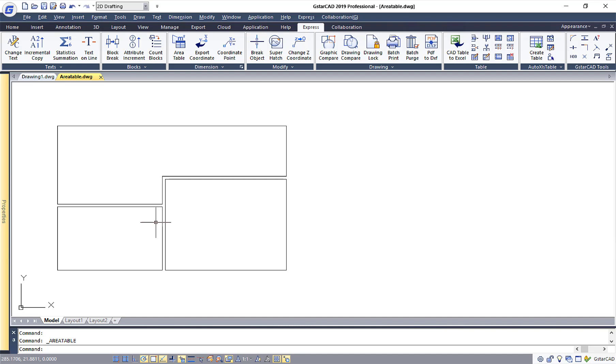Hi everyone, today I would like to show how to speed up the calculation for areas of regions in your drawing. This can be easily done by using a tool called Area Table. Let's look at how this works in GSTAR CAD.